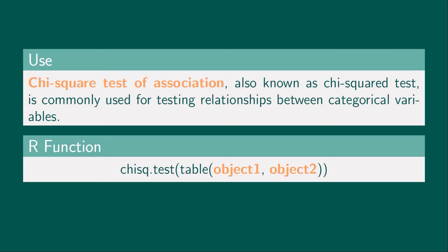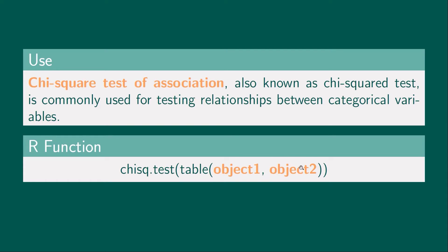This function accepts data in table form. The table function creates a contingency table for our dataset. Object 1 contains the first categorical variable, whereas object 2 contains the second categorical variable.